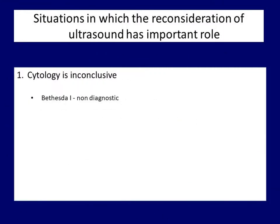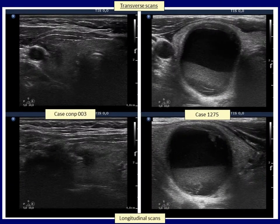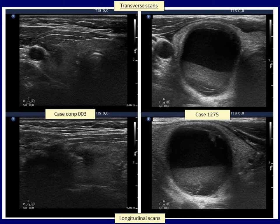I will talk about the reconsideration of ultrasound in relation to the cytological results. The first problem arises when the FNA is repeatedly non-diagnostic. Let's compare two cases. The hypoechoic nodule in the left images presents non-parallel orientation and has irregular, lobulated margins — this is a very suspicious nodule. In contrast, the risk of malignancy in the right nodule is significantly lower than average. Two patients, both with a non-diagnostic cytological report. It is evident that we have to communicate quite differently to the patient on the left than the patient on the right, and our judgment is based on the reconsideration of ultrasound.